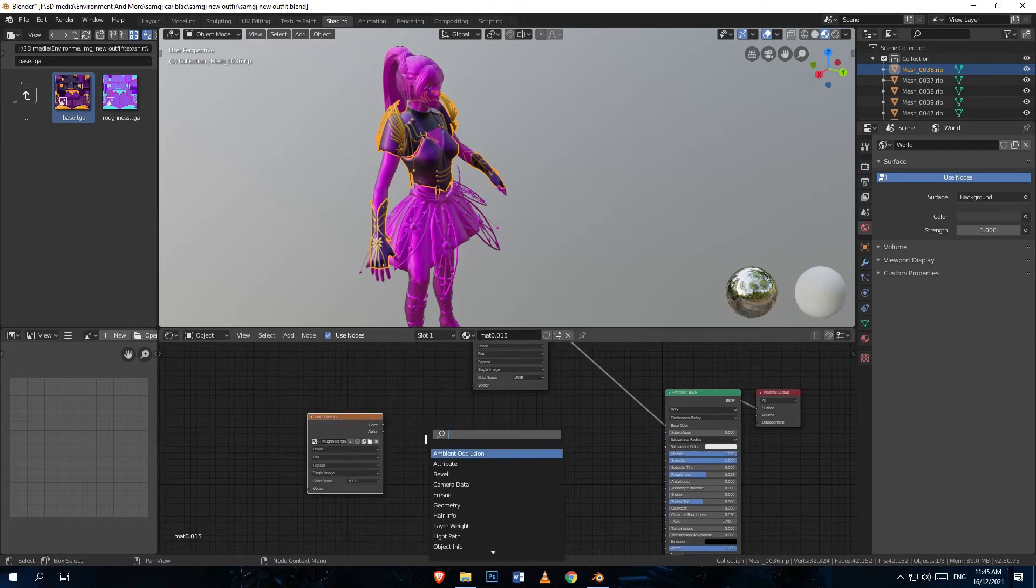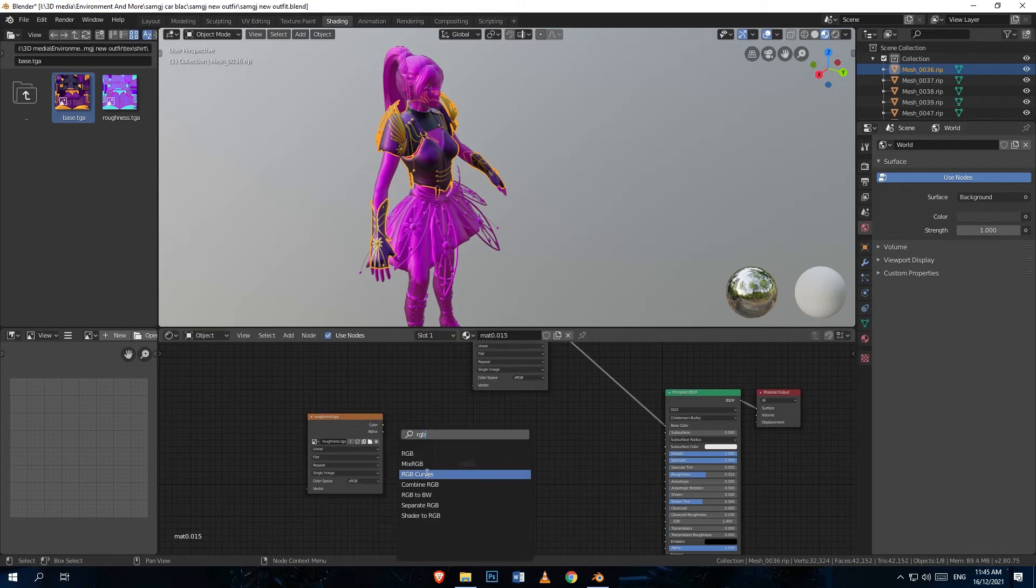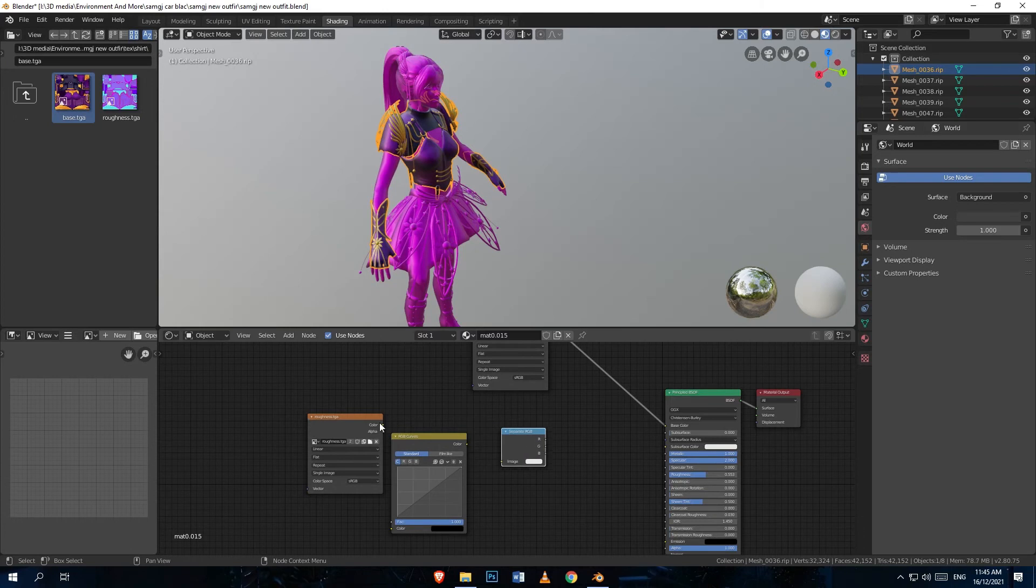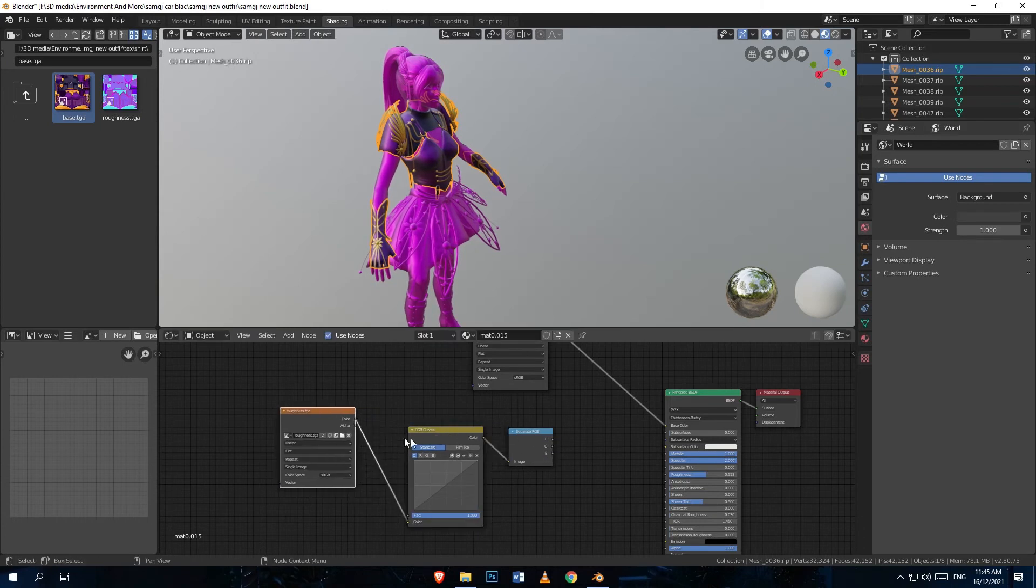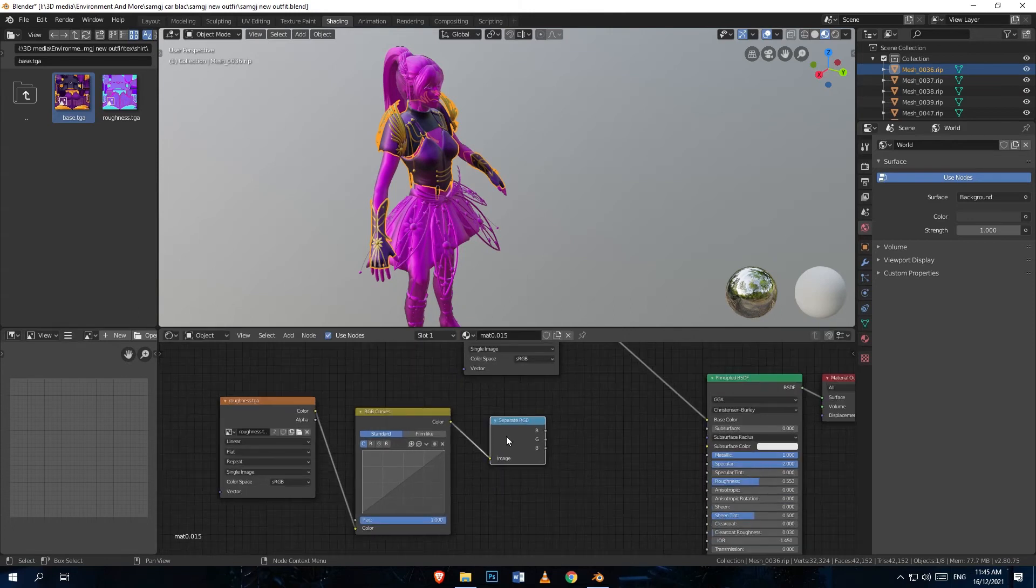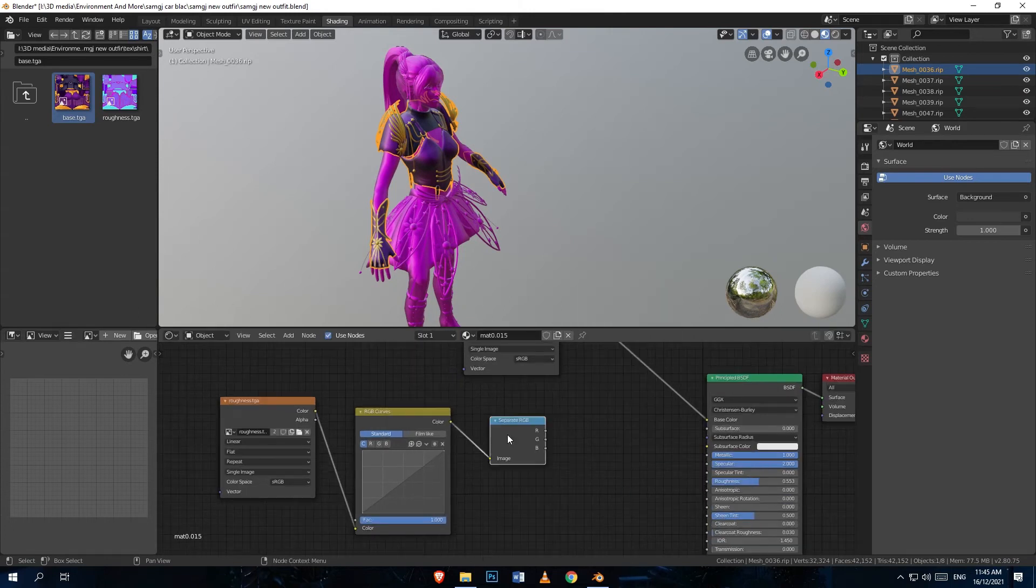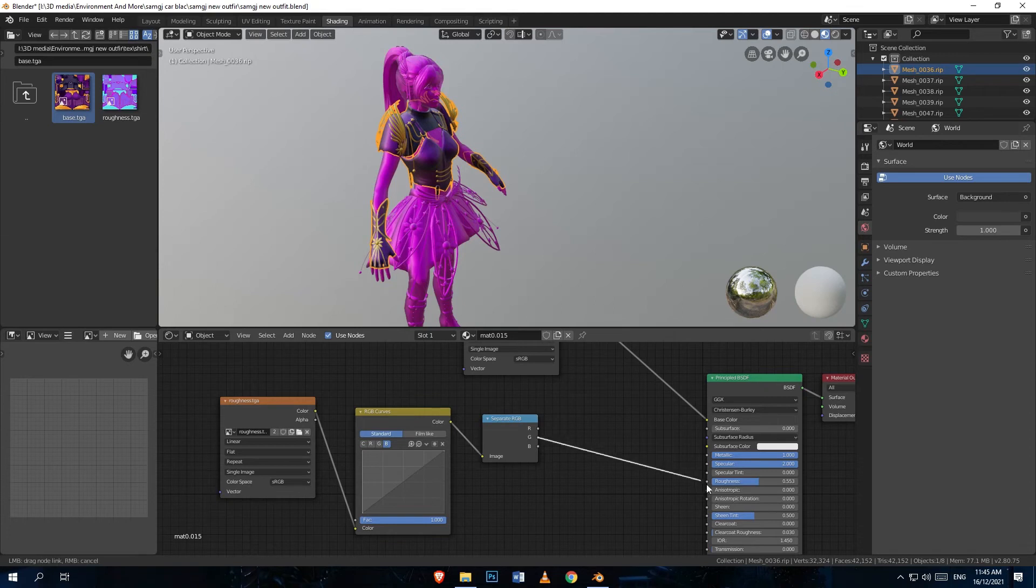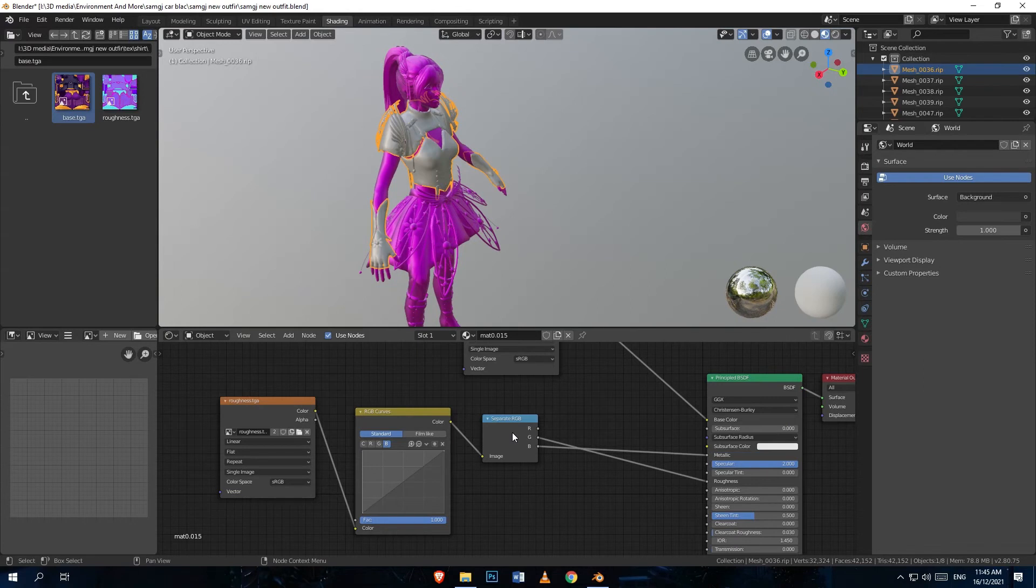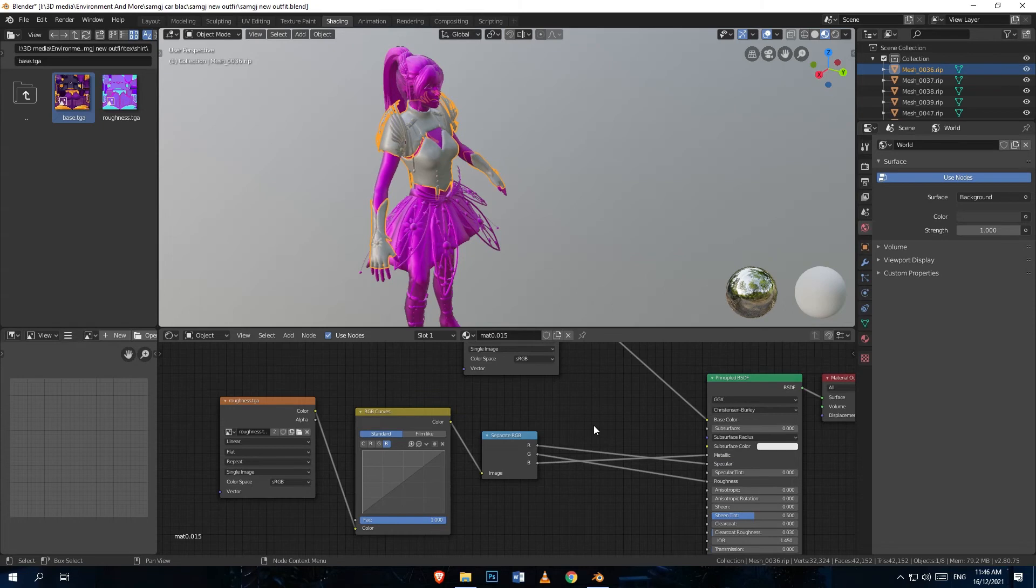Now I'm going to import my roughness value and add an RGB Separate node. I'm going to connect the RGB and place the RGB Separate in the middle. What you're going to do is connect the G value to roughness, B value to metallic, and R value to specular.